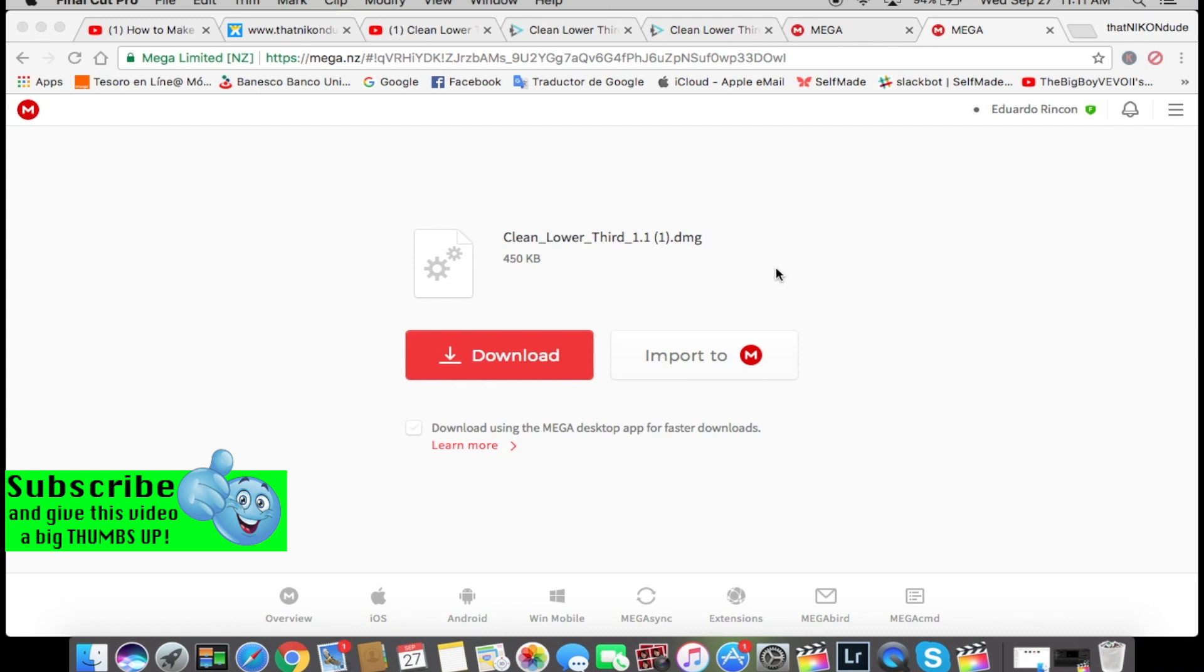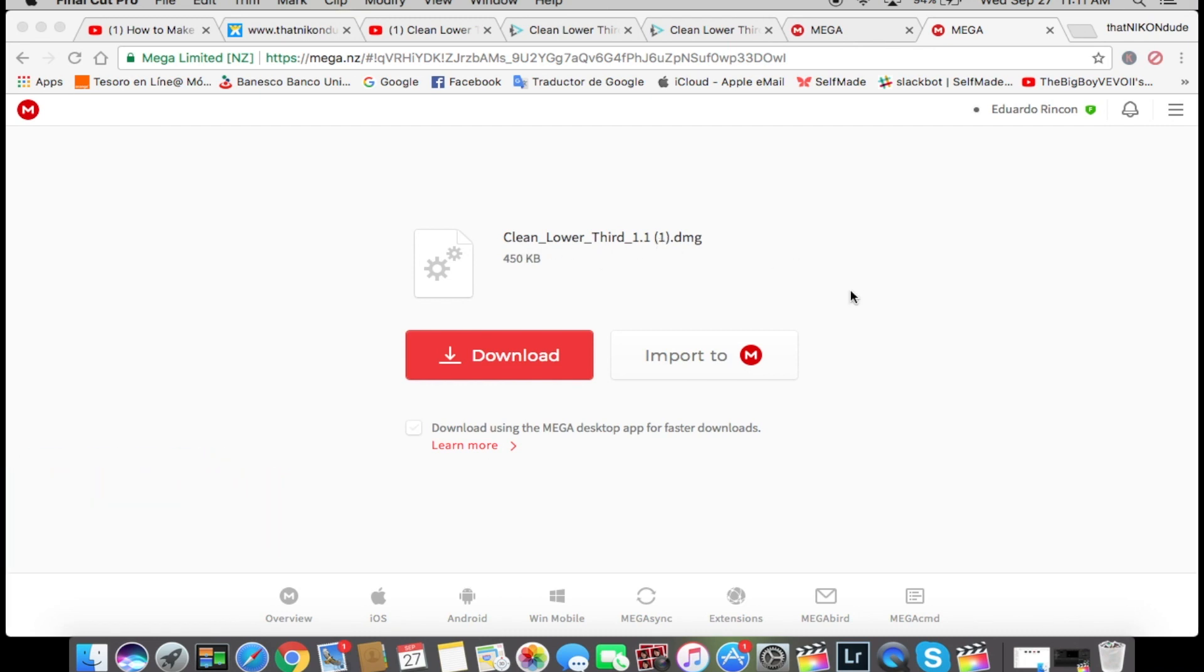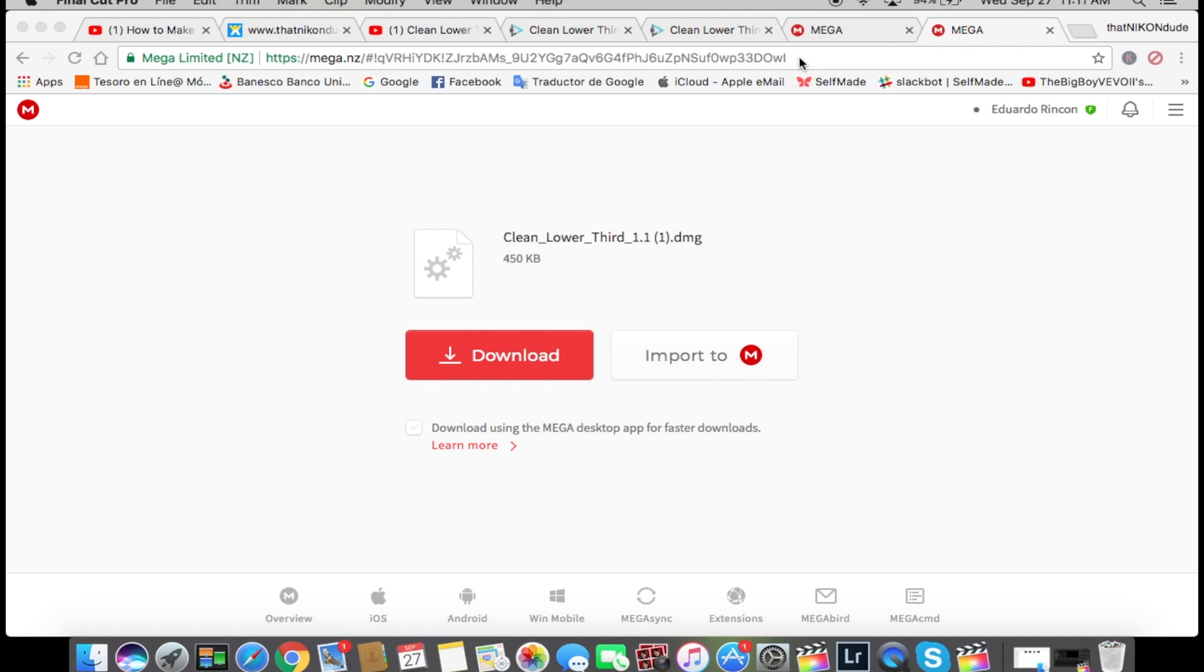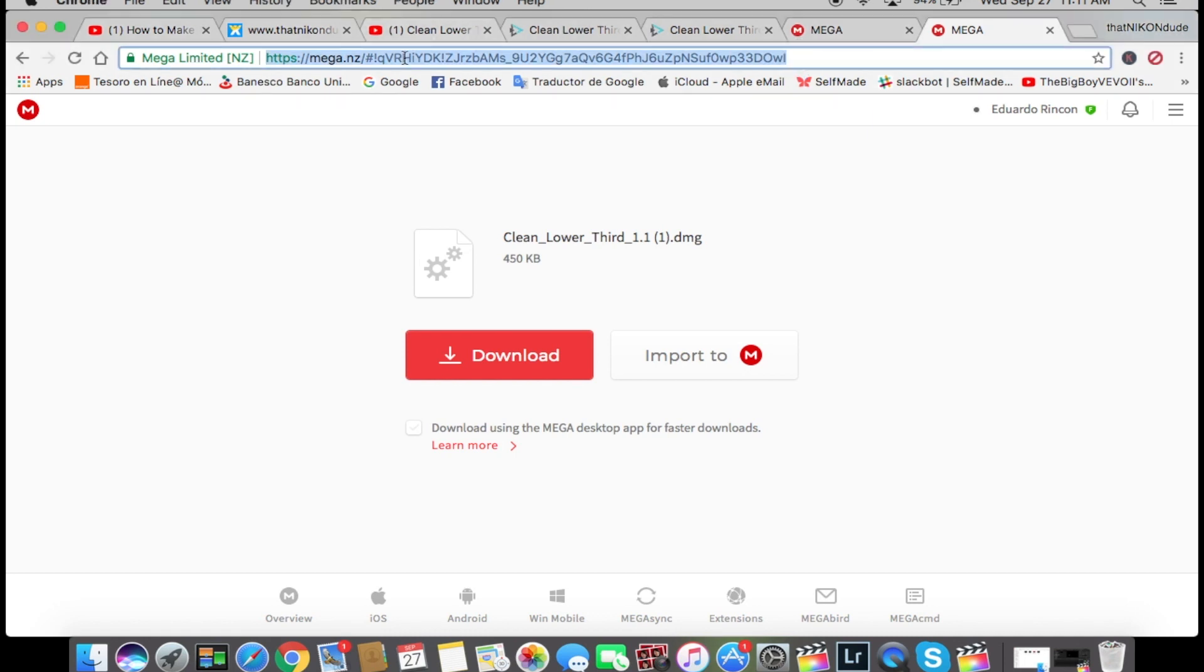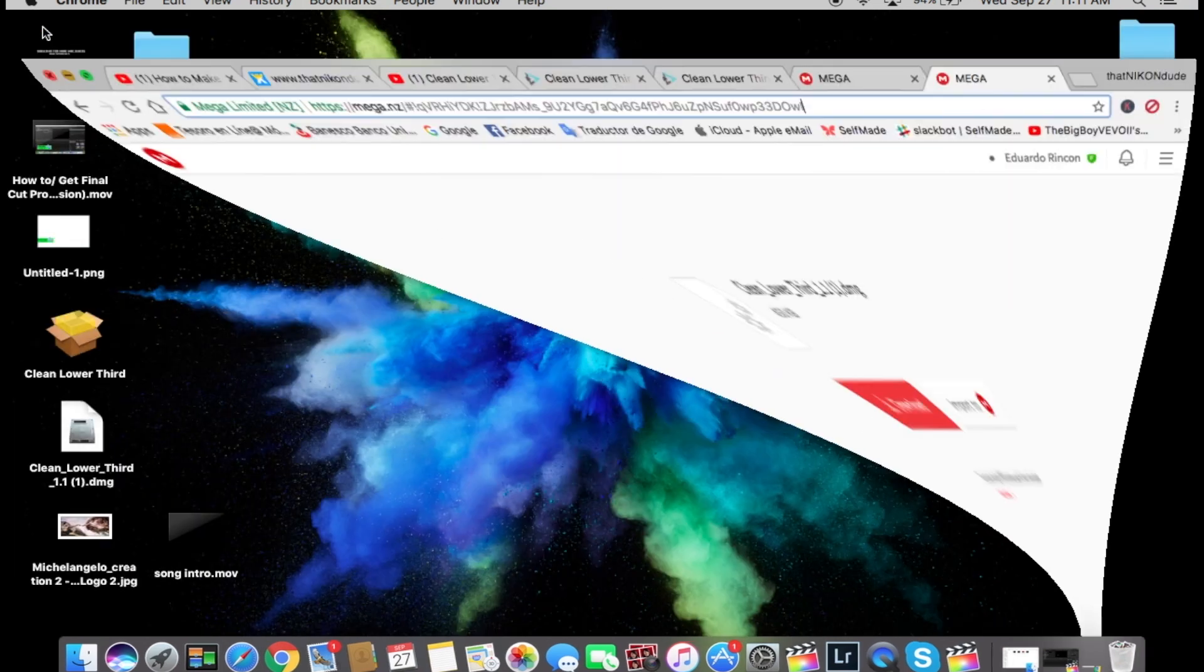Let's go clean lower third. I'm gonna give you the link in the description below. I'm just gonna copy it, paste it in here and click enter and it will send it to this mega page. So I'm going to click download.